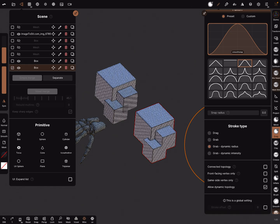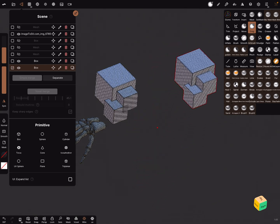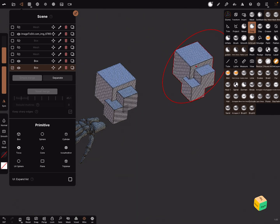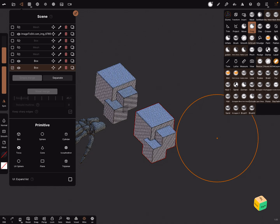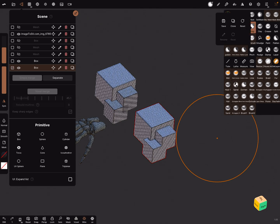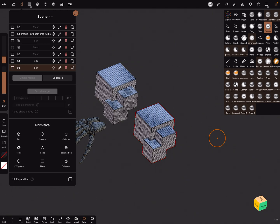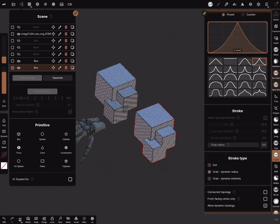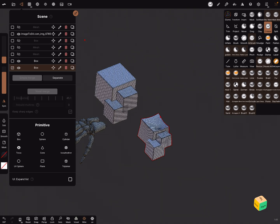For the Drag, use Grab Dynamic Radius and a flat fall off — it's similar. You can play around with the settings. Now let's test the Freeze brush — it squeezes the object, and there's also the sub function on the left side.